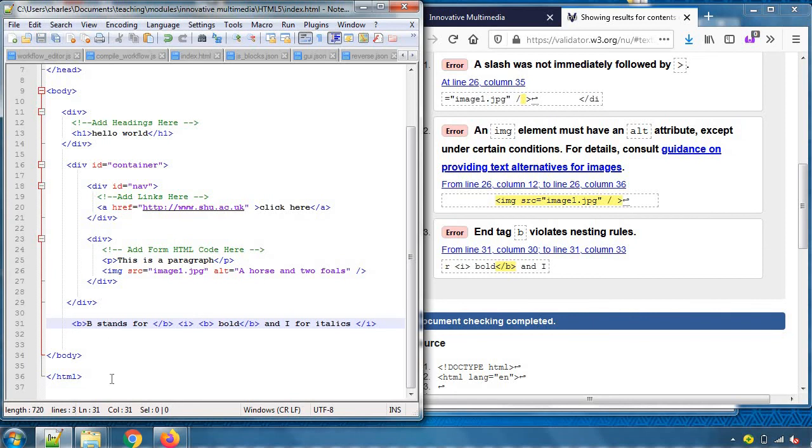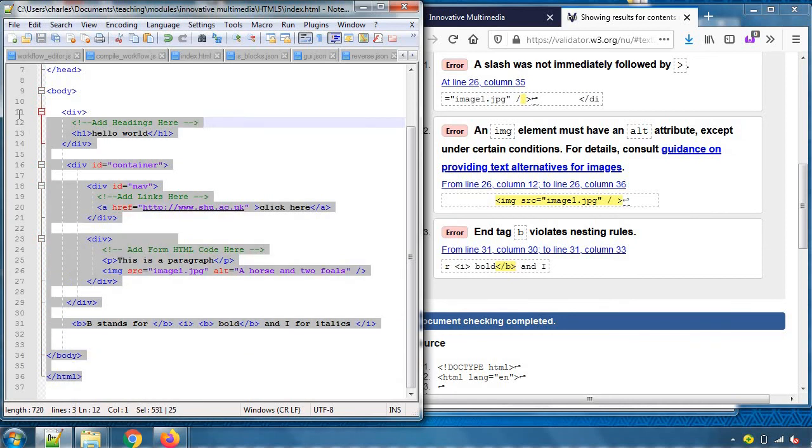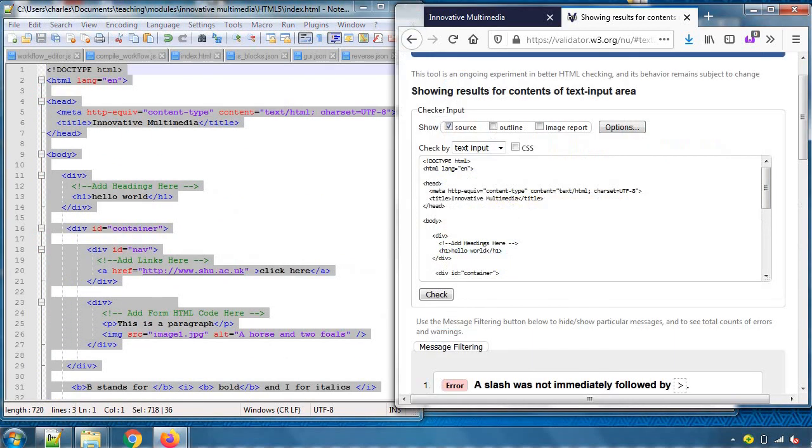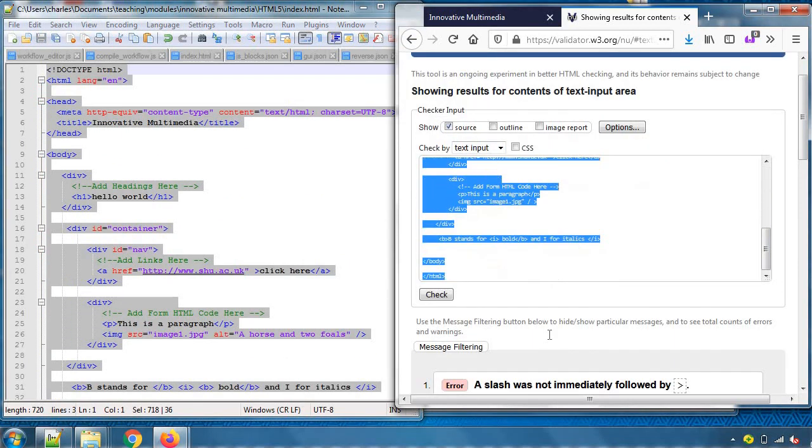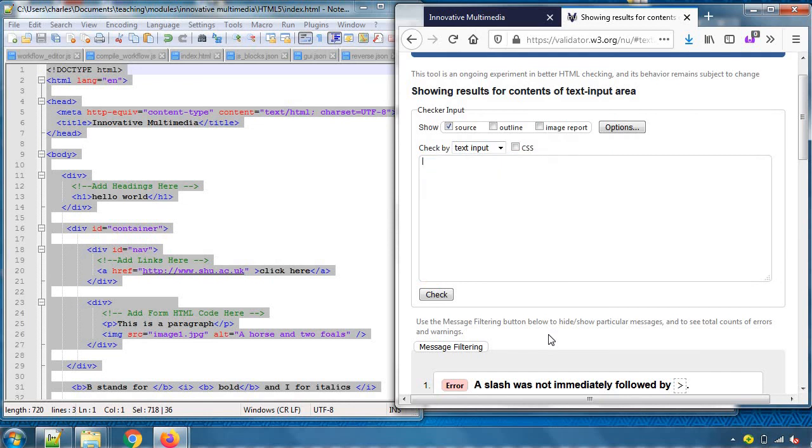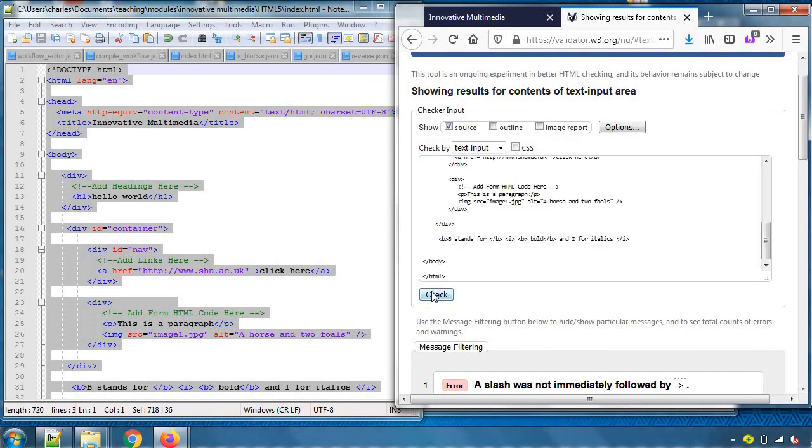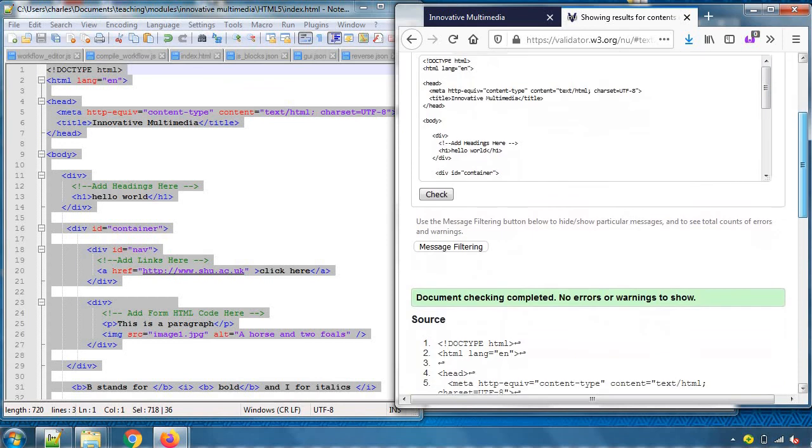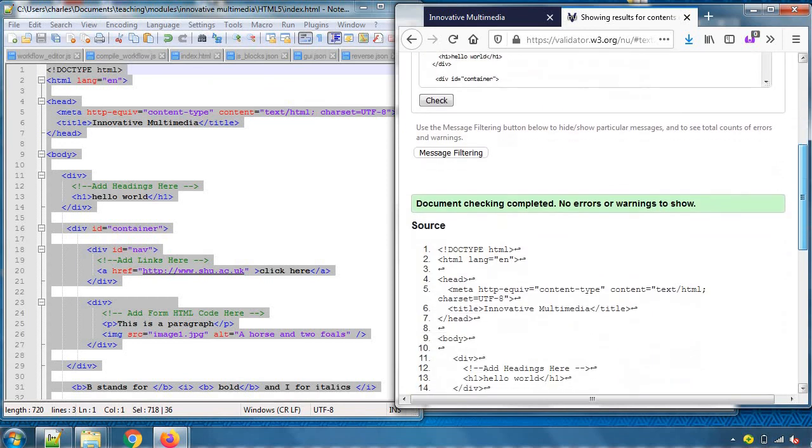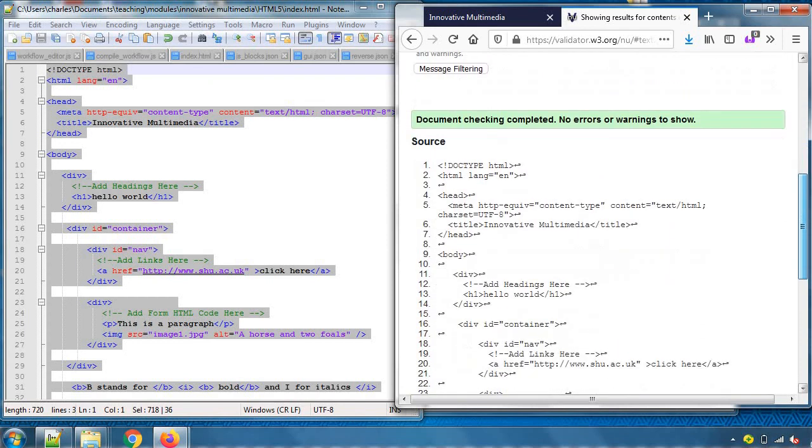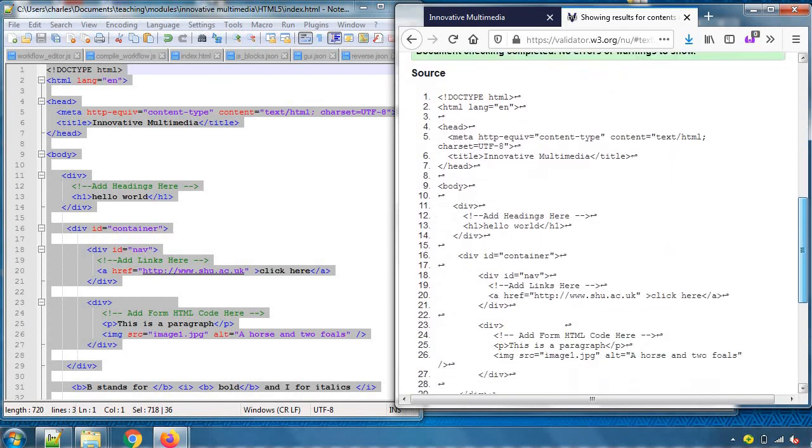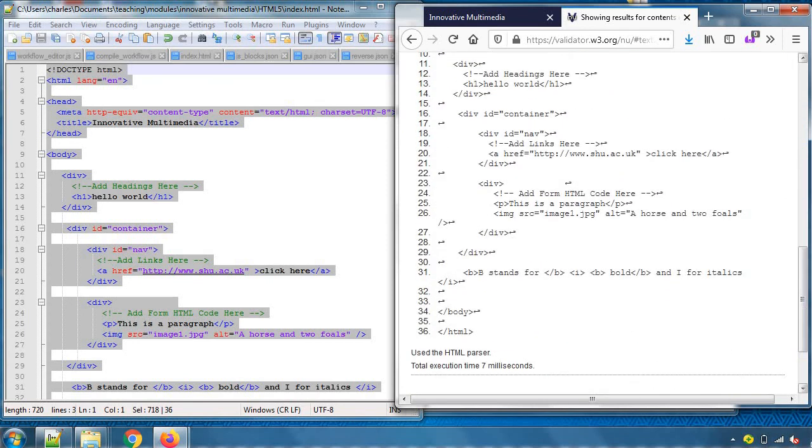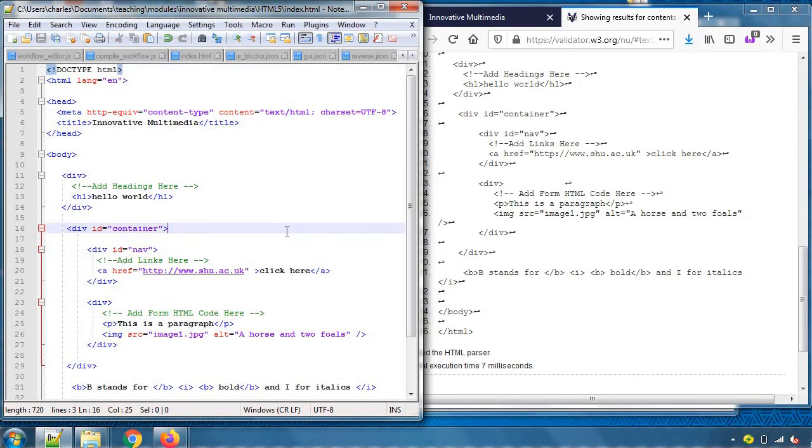Let's save all this and check our validator once more. Okay, this time it passes. No errors or warnings. This code follows the expected HTML standards.